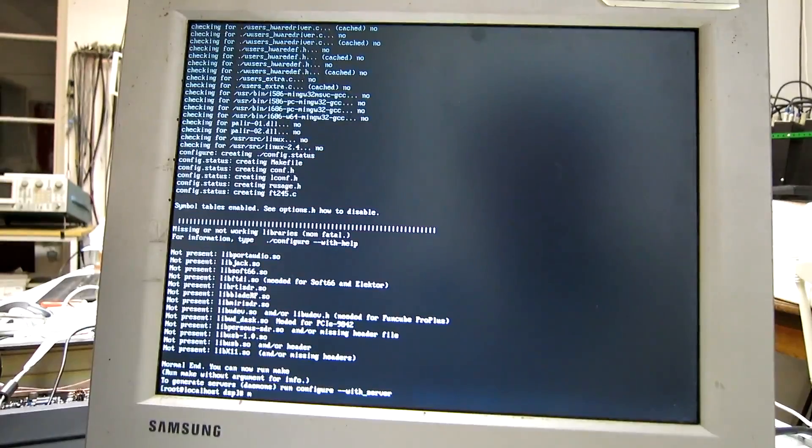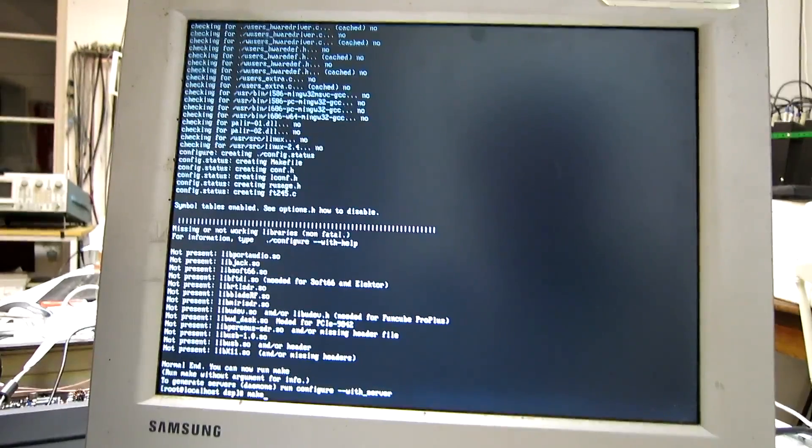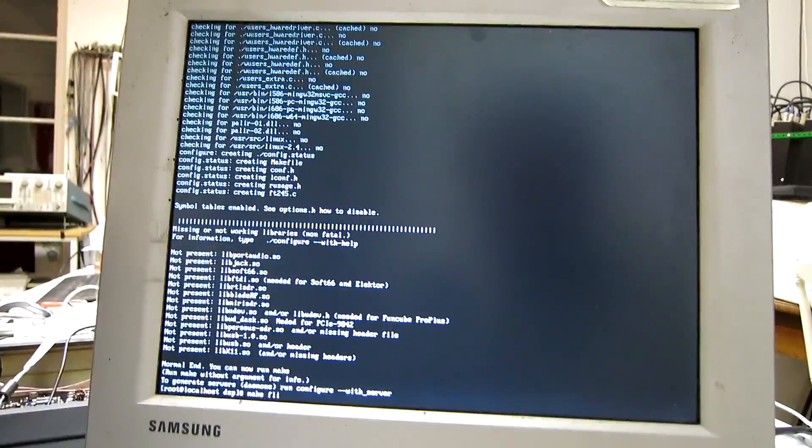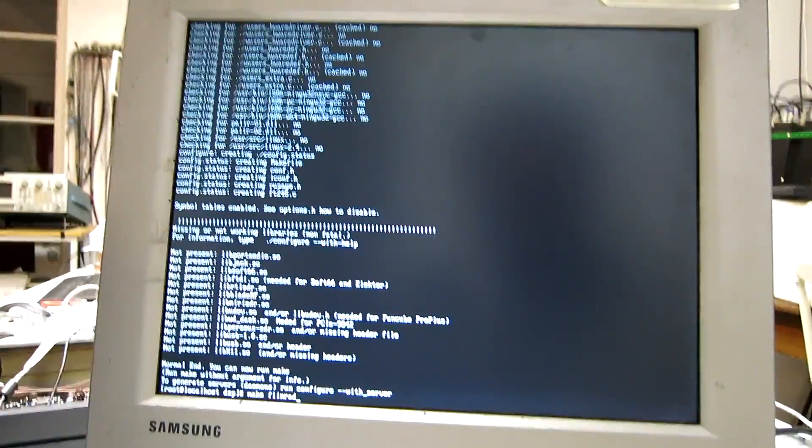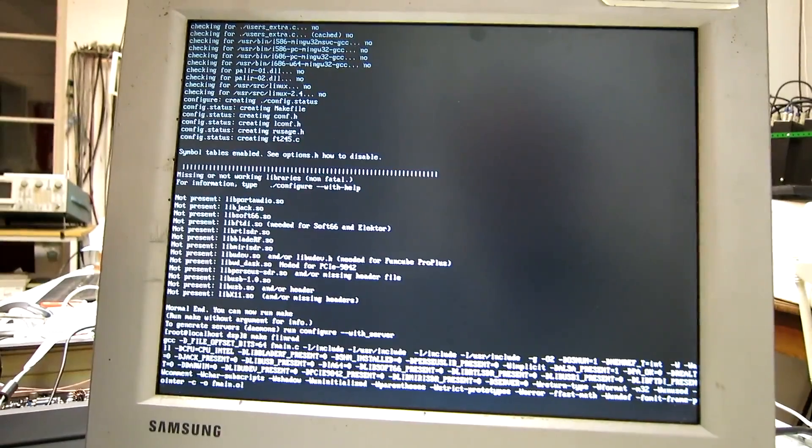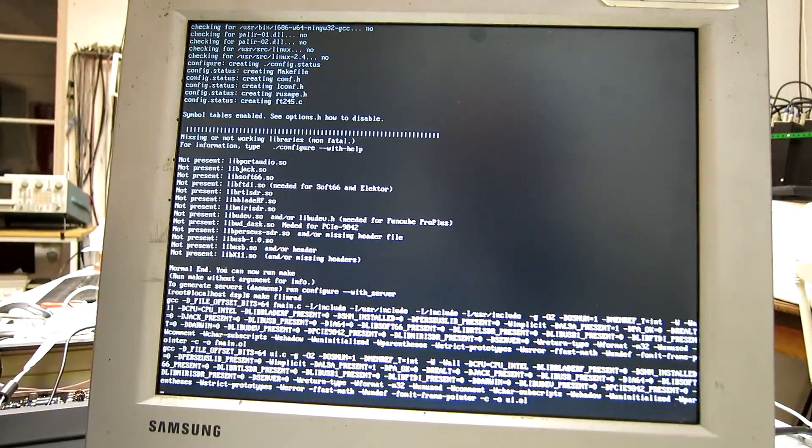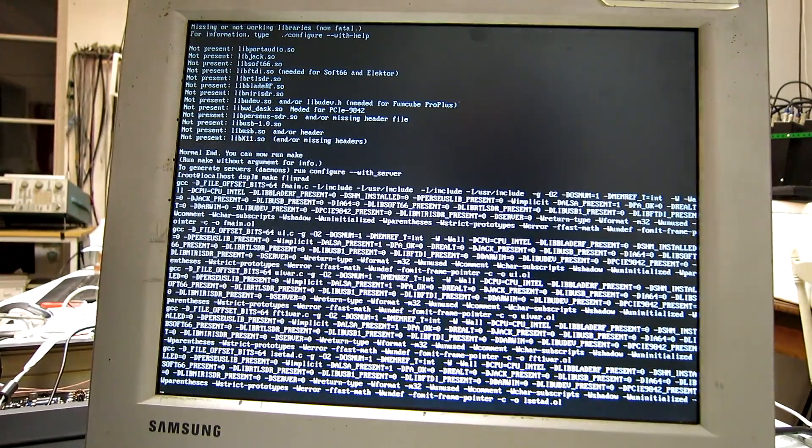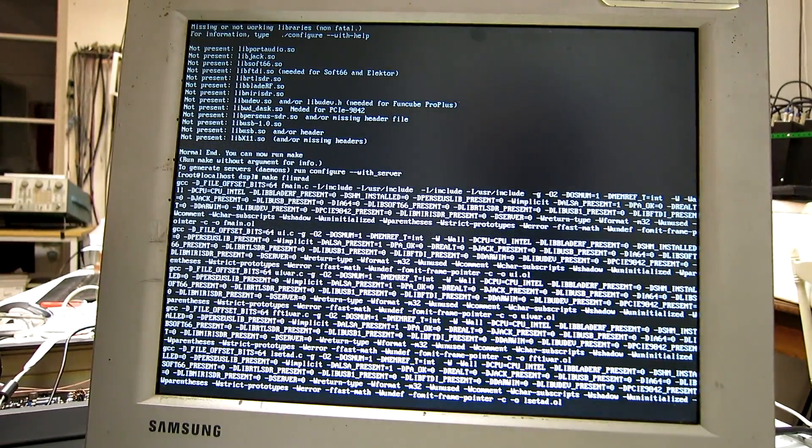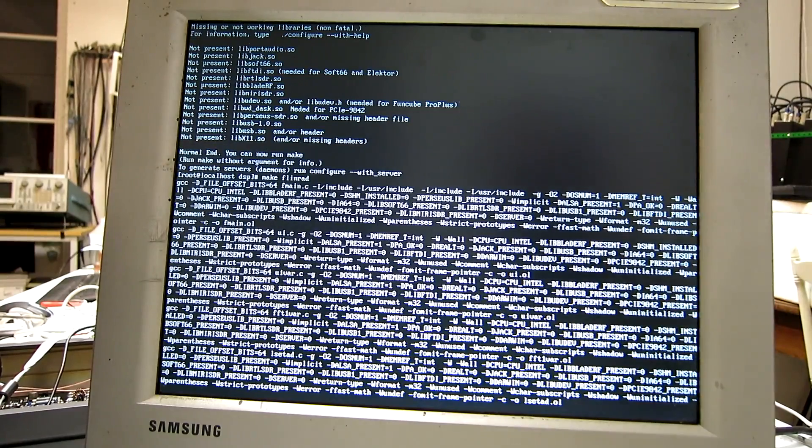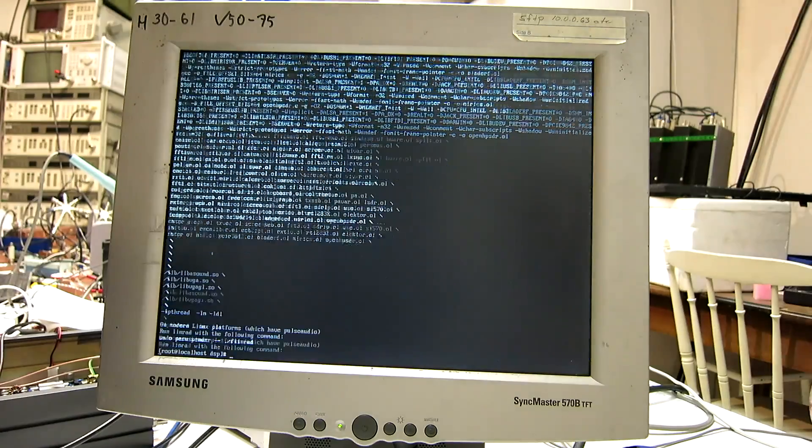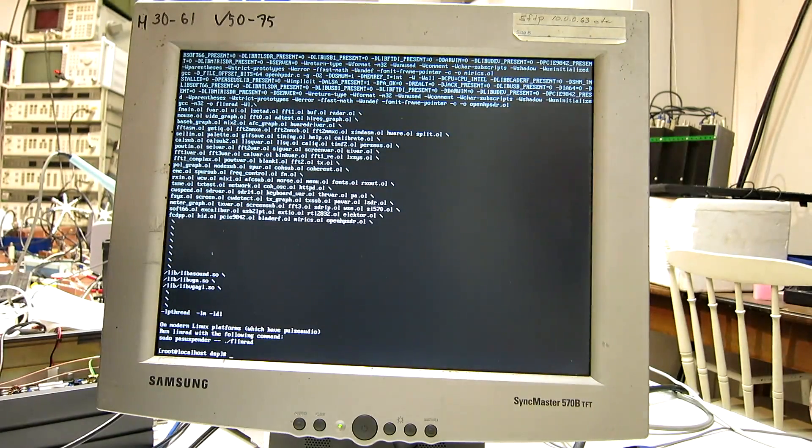I start compilation of flinrad. So, compilation complete.